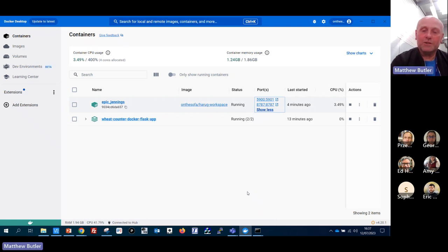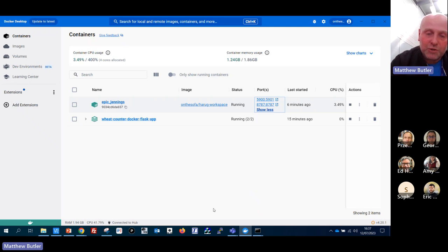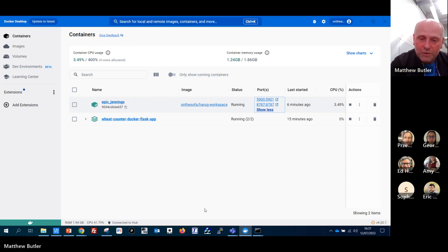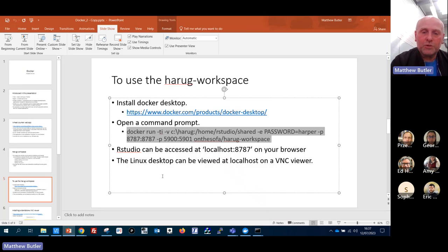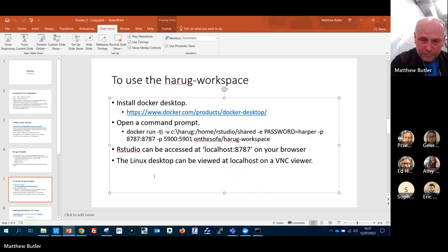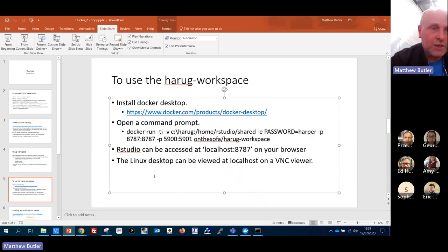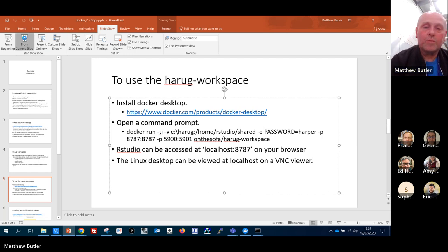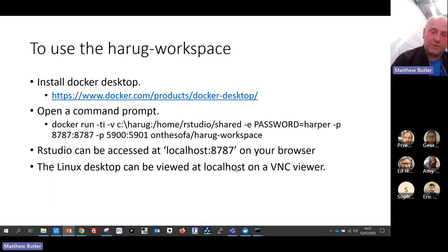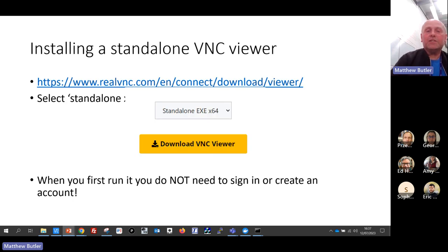I can show you some of the other things. That was the local VNC viewer. I'll find out why that isn't working. Here is how you would install your standard VNC viewer - I've given you the link. Make sure you select 'standalone' because you don't need to install the server into your system.